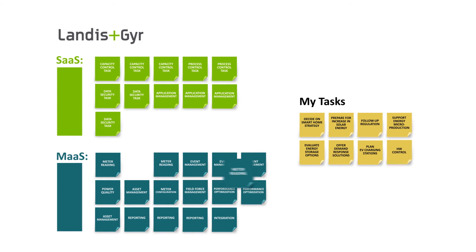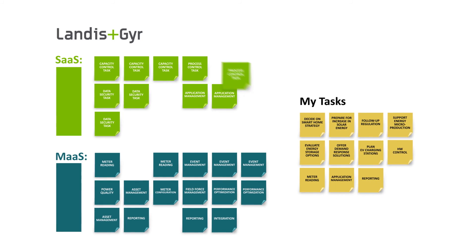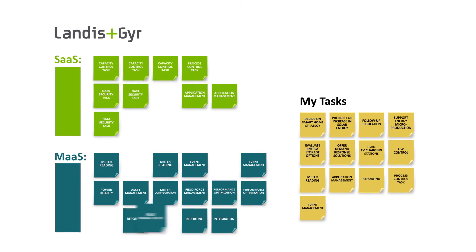Landis & Gyr is a service and solution provider with full focus on the energy industry. We know utility processes thoroughly and can help you choose just the right service modules.